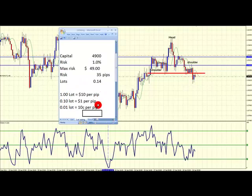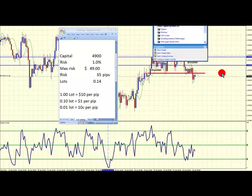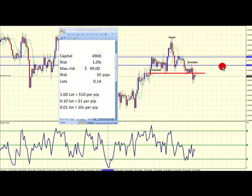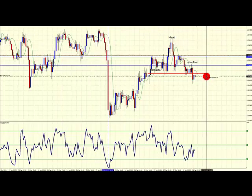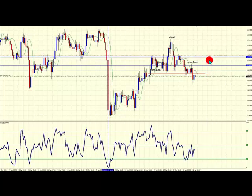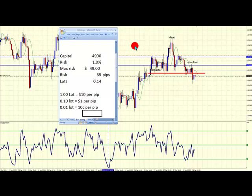Let's relate this back to the transaction we have here. This transaction is quite a big one — we have a stop of 64 pips. The spread on this particular transaction is about 3 pips, so we have a total of 67 pips of risk on this transaction.